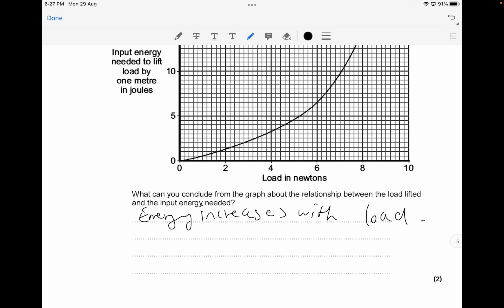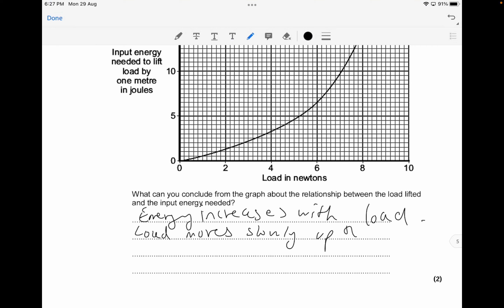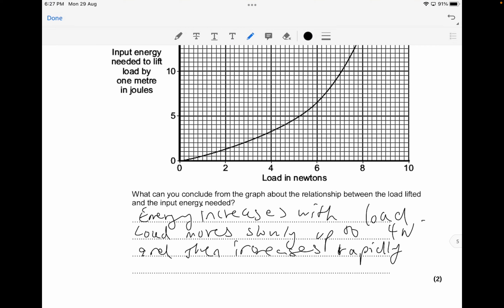You can also mention that the energy increases slowly at first up to about 4 newtons, then increases more rapidly. What this means is that the input energy takes a little more as the load increases — the more energy is required as the load increases.